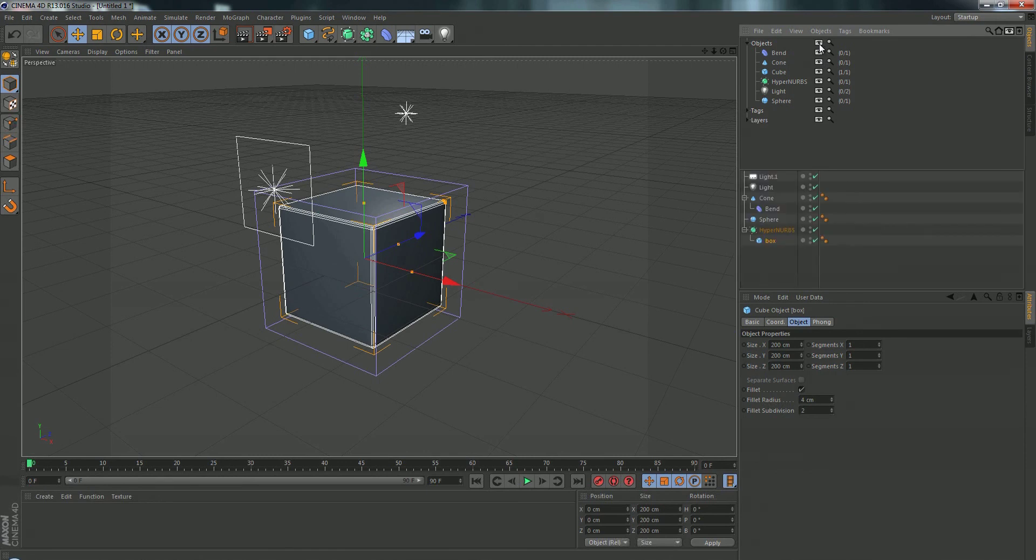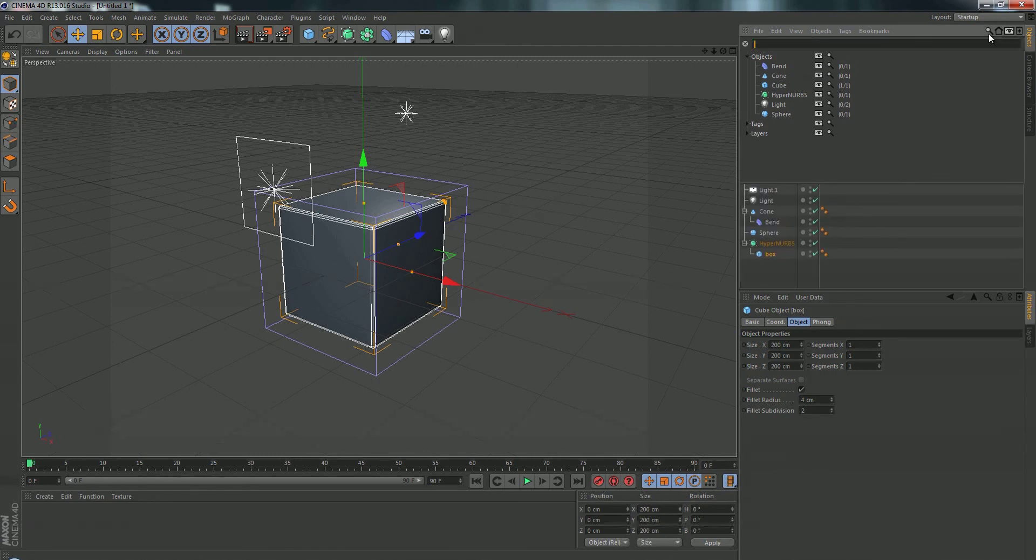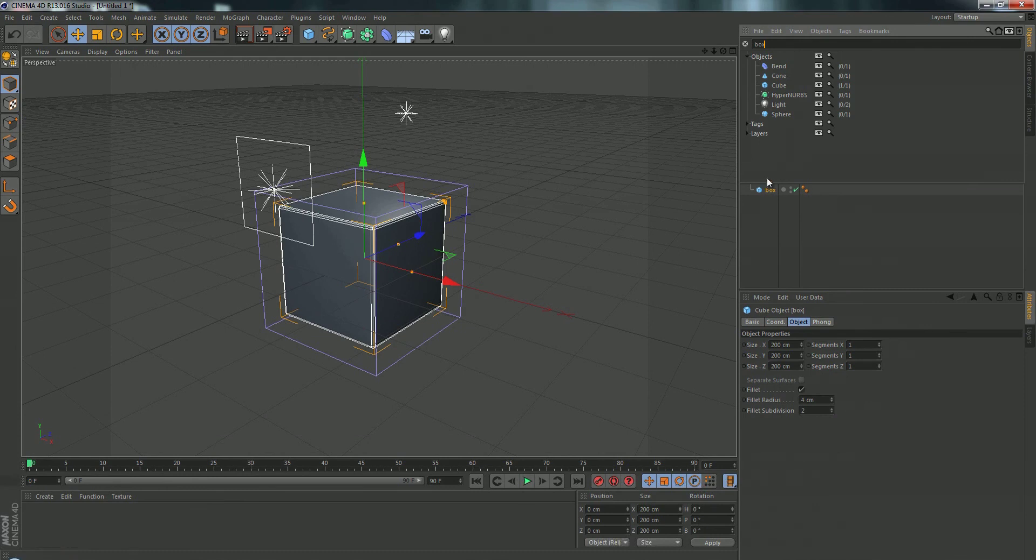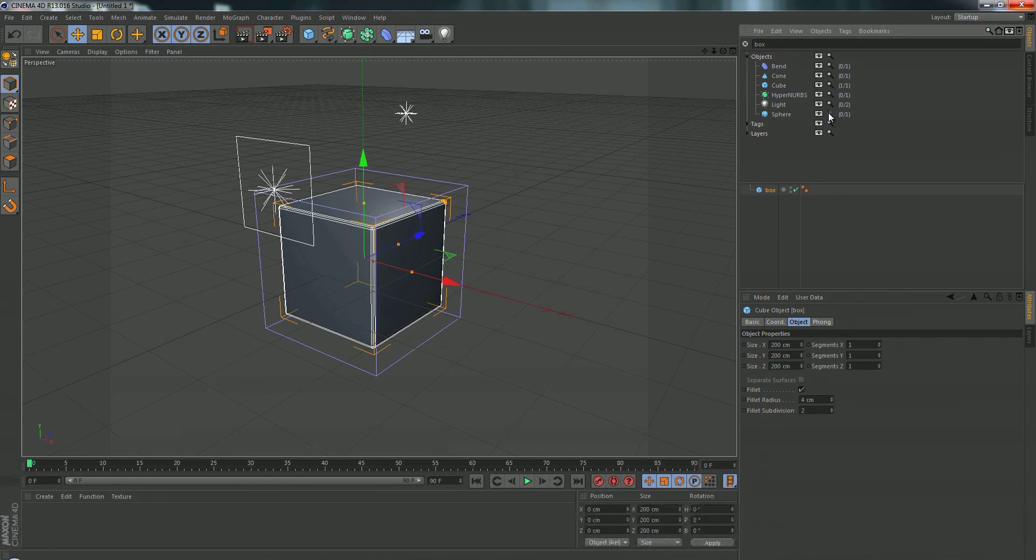This is hide everything obviously. The magnifying glass is if you're searching for an object and you go in here and go, I want to find my box. It'll search in your object manager for these items. But say I had a sphere named box, it'll find both of these. So if I click this off, it will not search sphere objects when I search.